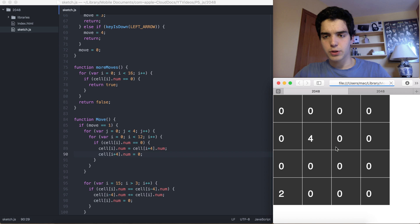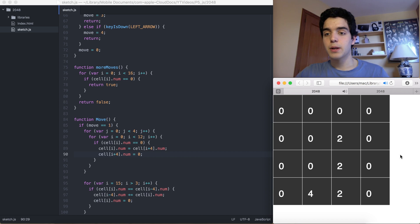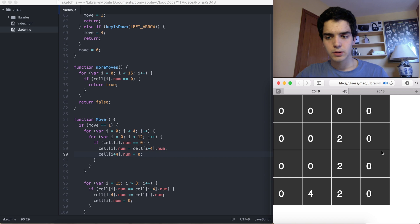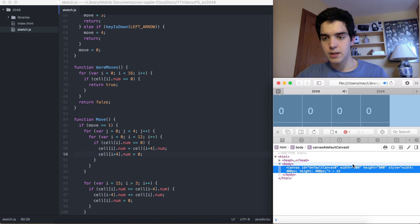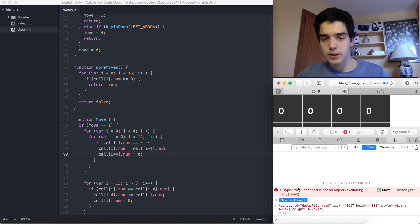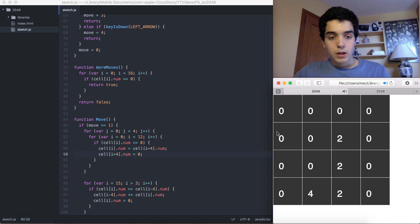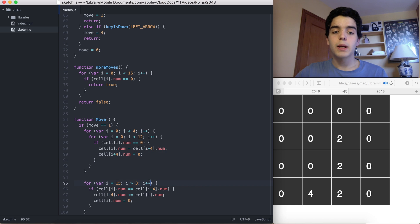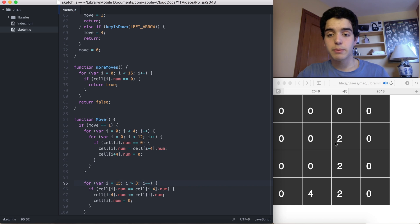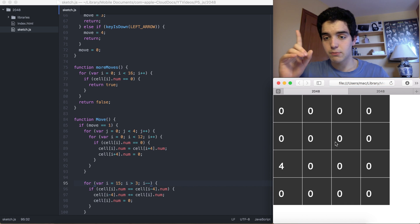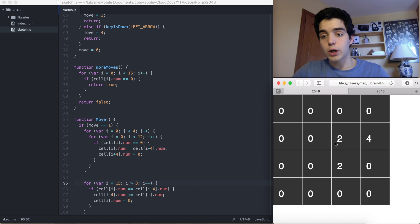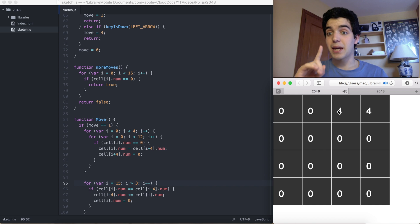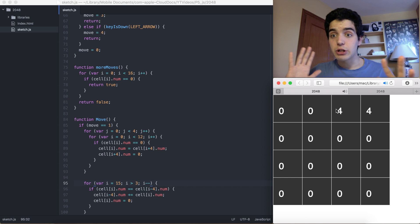Let's test it. I'm looking for two equal numbers in the same column. There we go — two 2s. We press up: they all shift up. Oh, we're getting an error: 'undefined is not an object evaluating i.num'. The fix is we forgot i-- in the loop. Now with that fixed, we press up, the two 2s shift up and become 4. That's working!